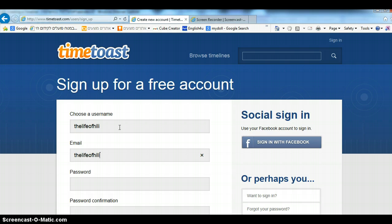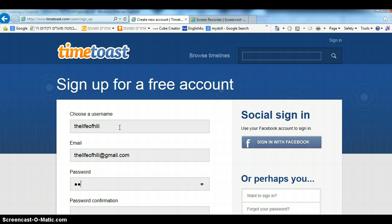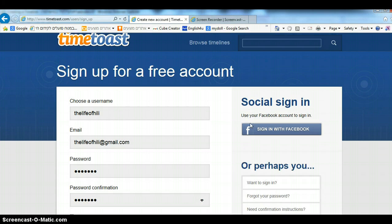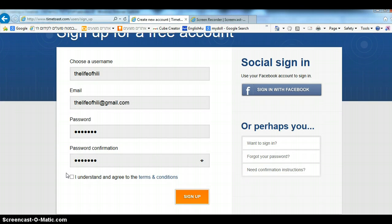Enter your password and password confirmation. Check 'I understand and I agree' and click sign up.